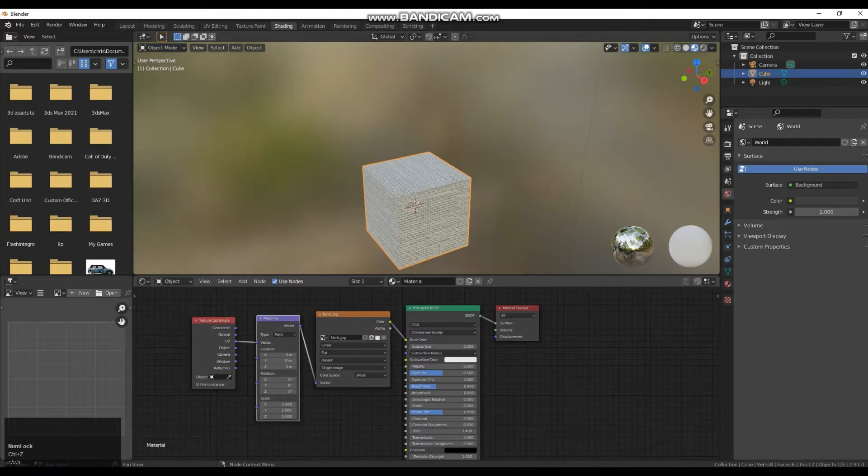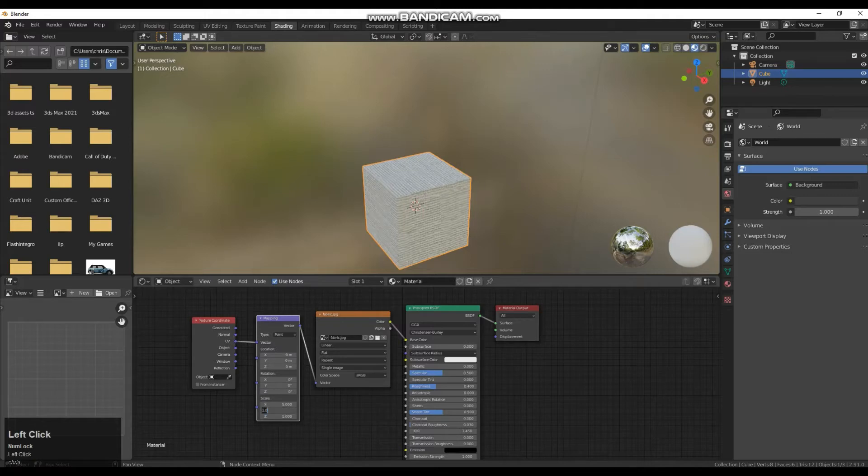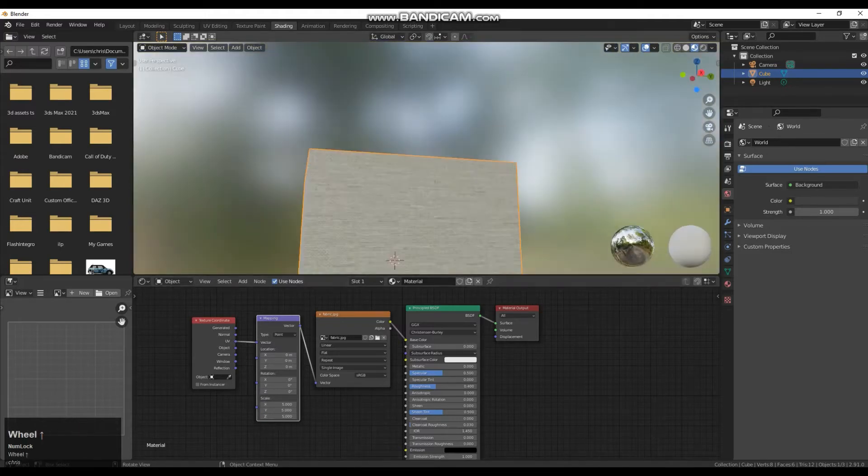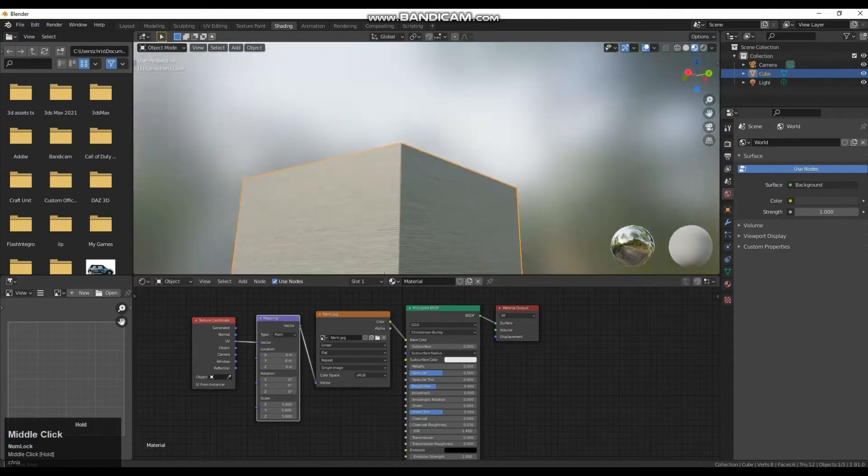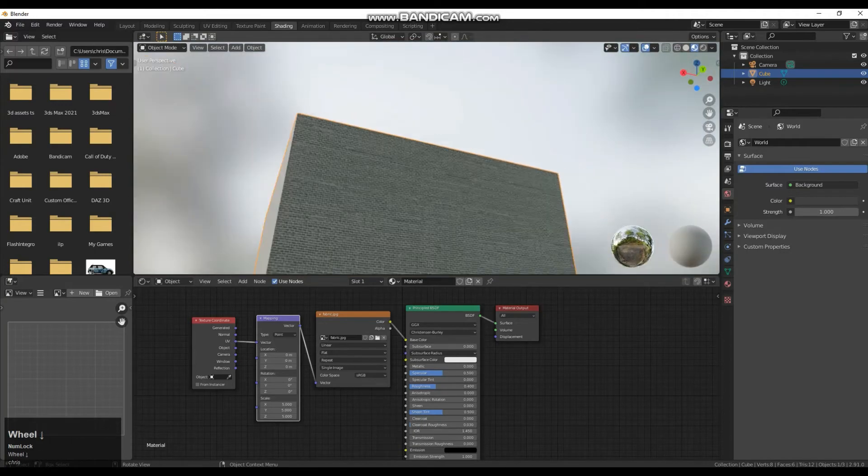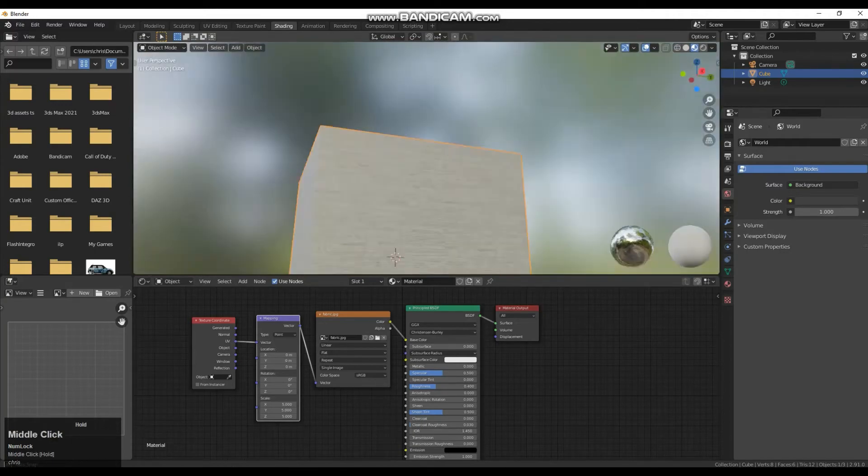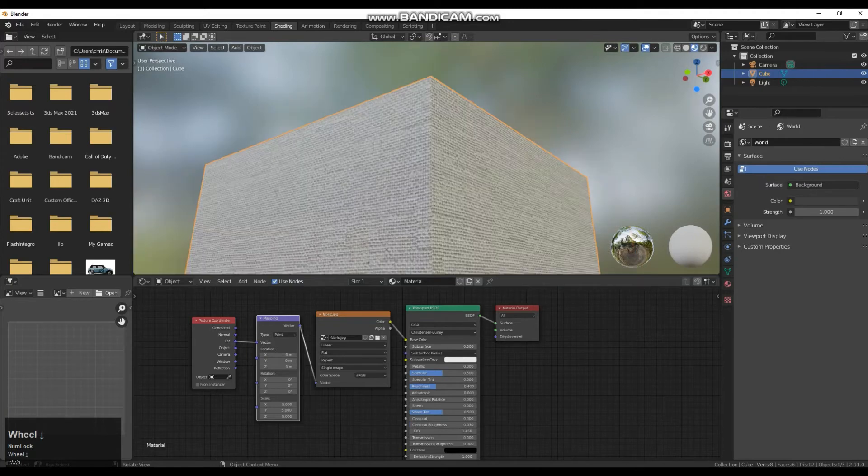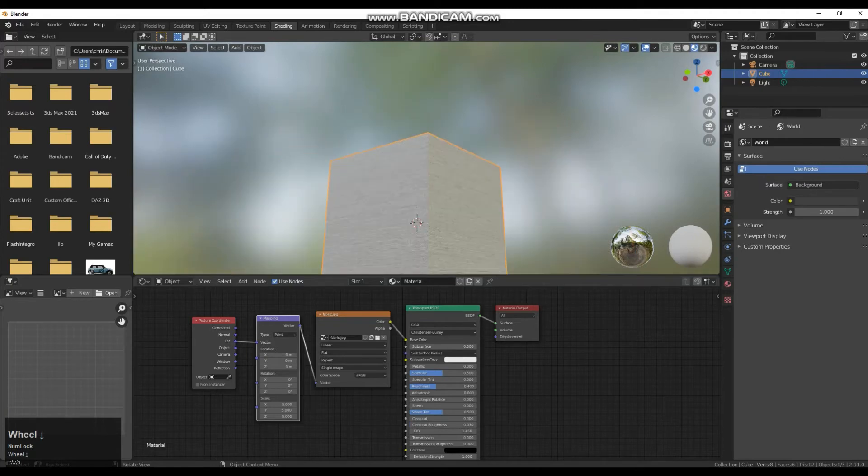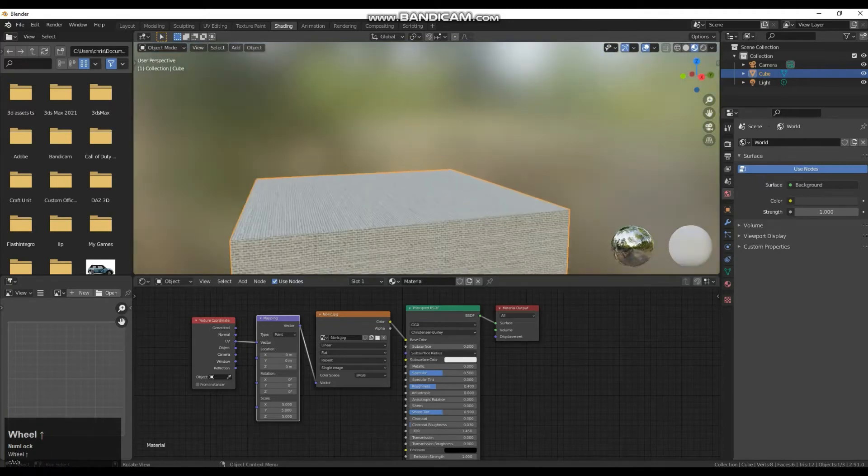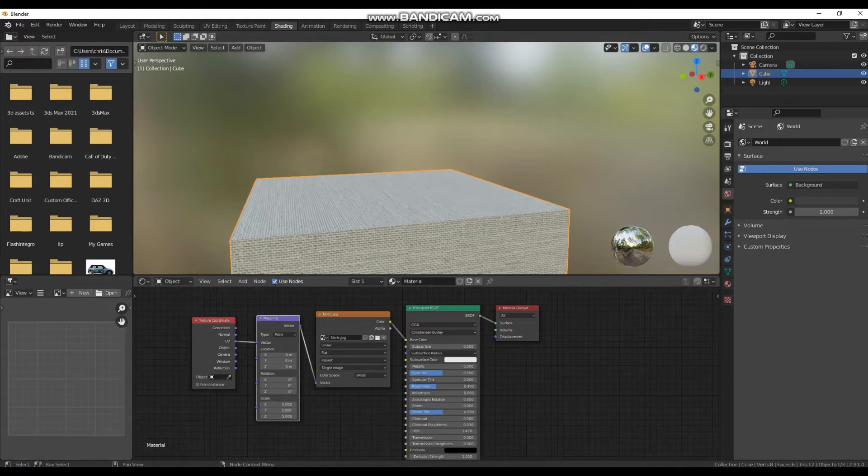I am going to bring those back to zero. In this case I am more interested in scale. I am going to change my scale to 5 on each one. And immediately you can see this is now tiled it so that our fabric texture is much more condensed. It is much tinier. What it is doing is duplicating that texture by the number that I put into the scale here.